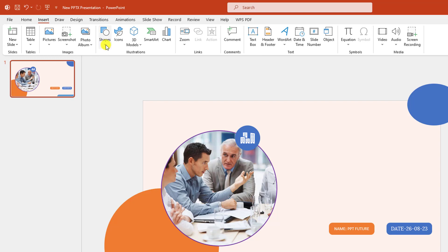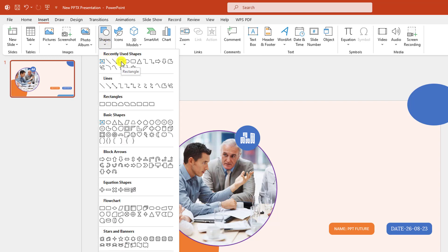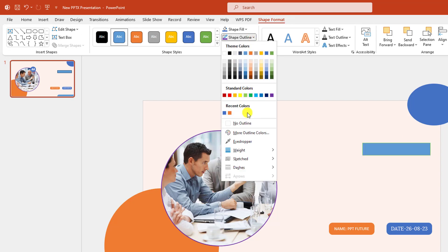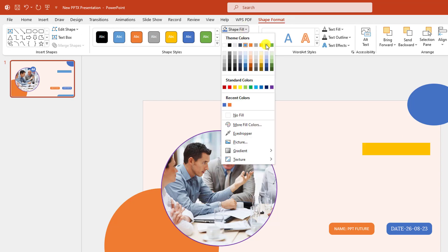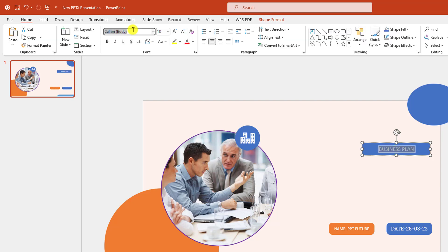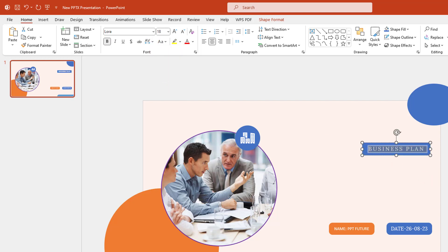Now go to Insert, go to Shape, pick a rectangle shape and drag it like this. Go to Shape Outline, make it no outline. Shape Fill — this fill color. Double-click on this and type 'Business Plan'. Change the font, make it bold and make it loose.